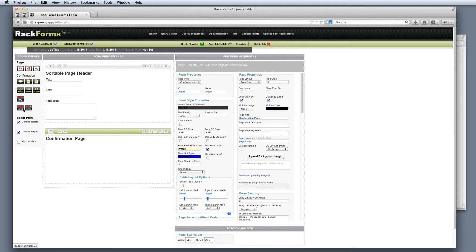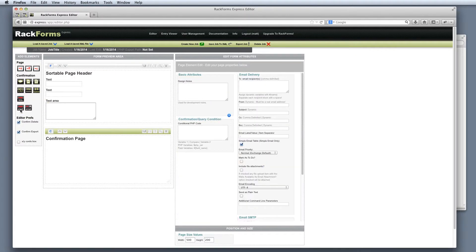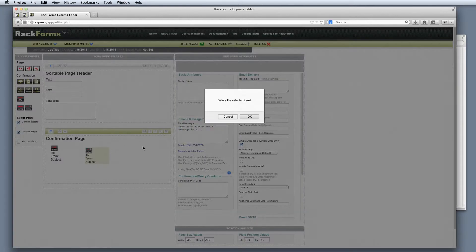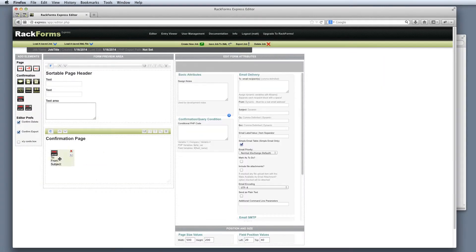We have three different delivery mechanisms to choose from — they're all in red right here. We have an SQL module that's going to send things to the entry viewer, and then we also have two email modules. The first is called Simple Email, which is going to send an auto-formatted email to the address of our choice. We also have Email Plus, which allows us to send a custom formatted email message. In this case, though, we're going to stick with Simple Email.